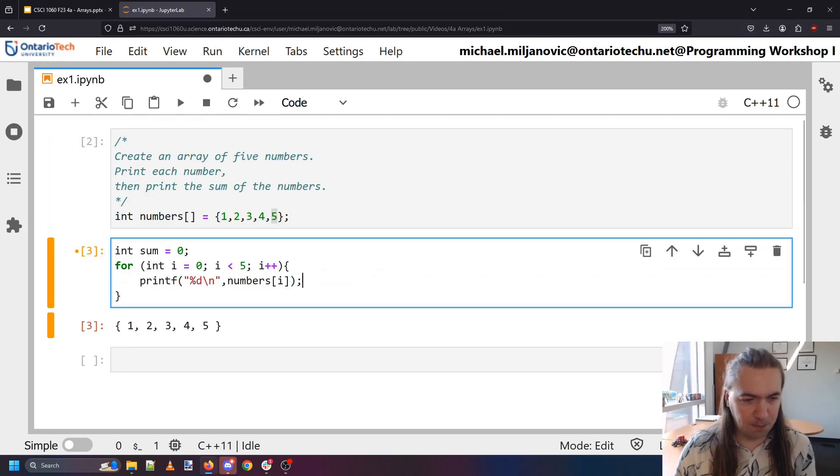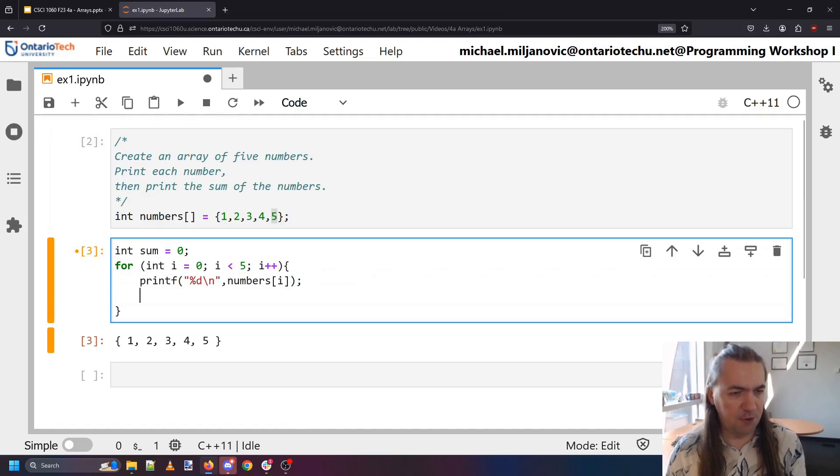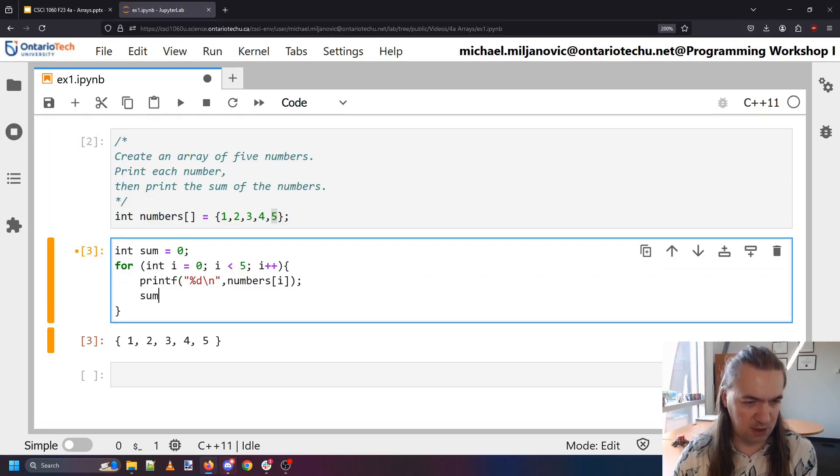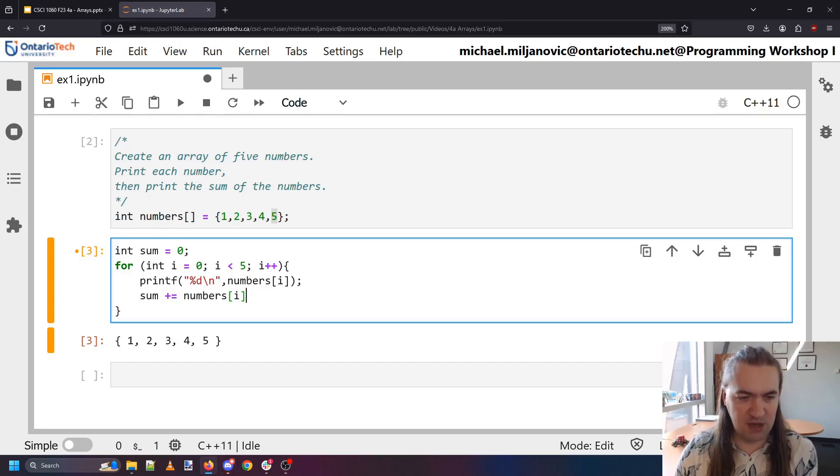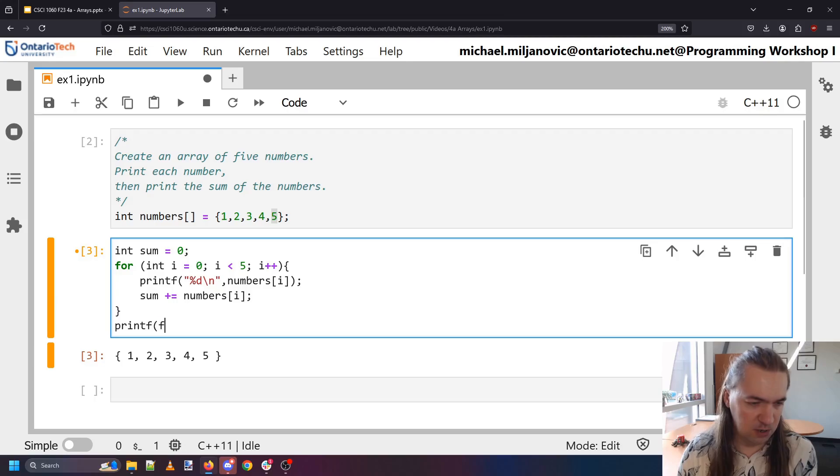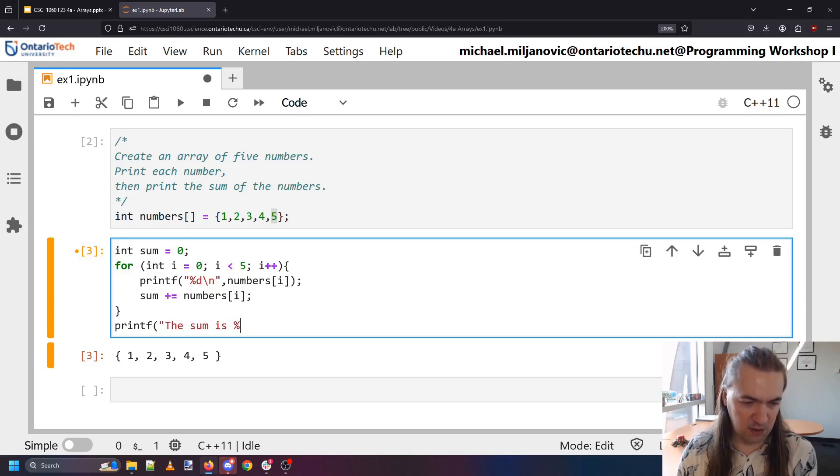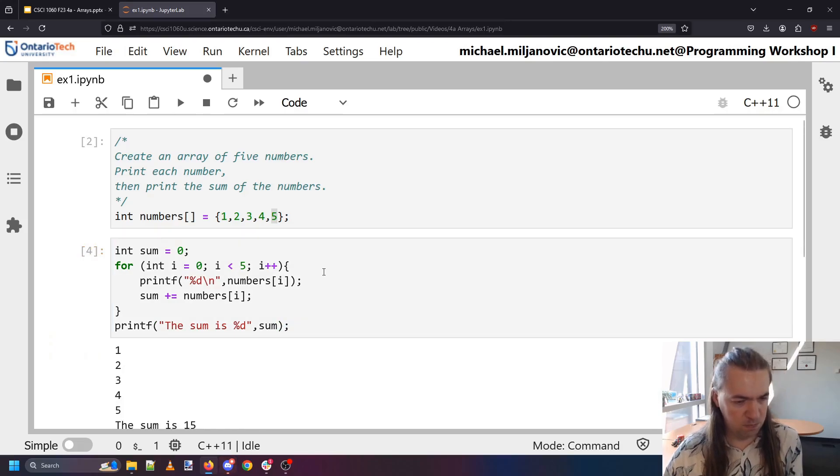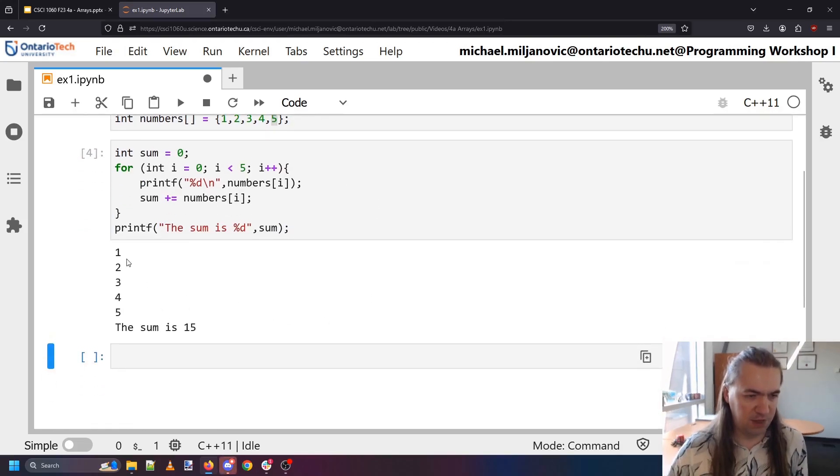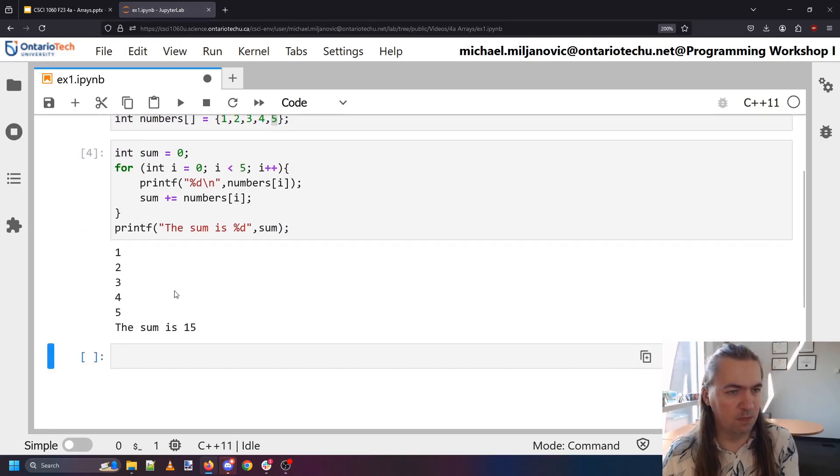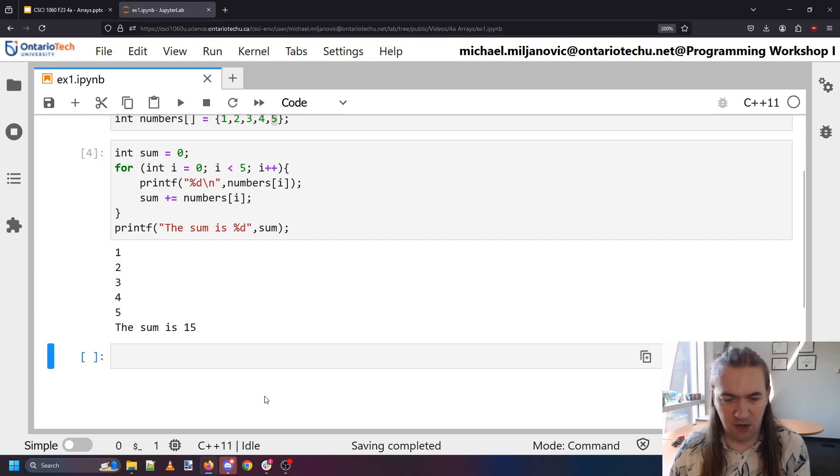So there we have it. I also want to add the numbers up. So sum plus equals numbers i to add it to my sum, and then I'll print out the sum is what it is. There we go. The sum of one two three four five is 50. Okay on to the next one.